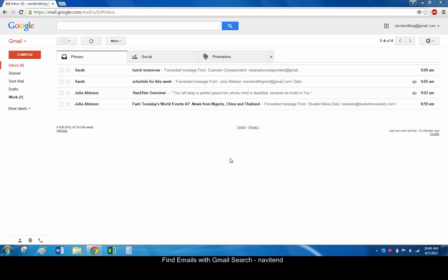Google's advanced search operators for Gmail make it very easy to find messages in your inbox and other labels. In this article, we'll explore a few of these search keywords. Let's get started.